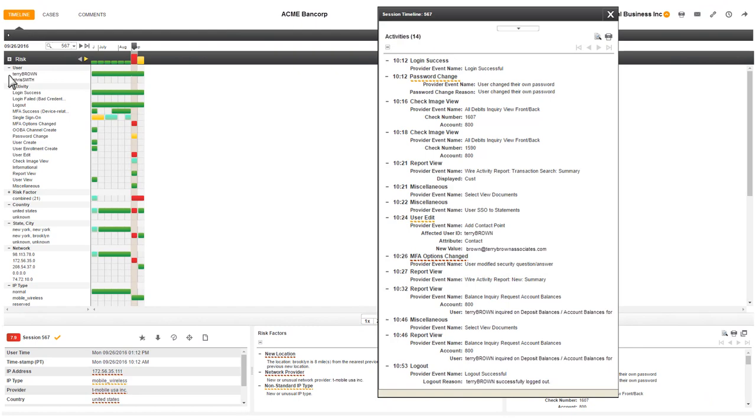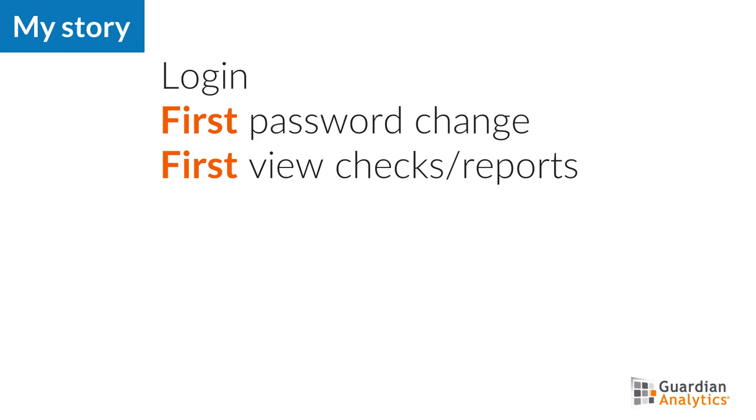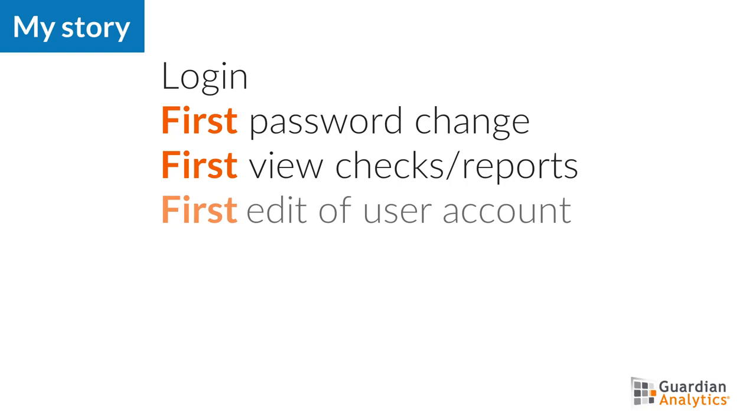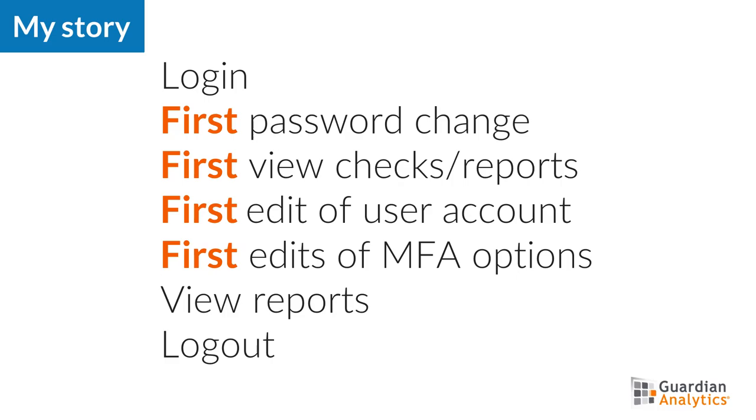The story I have so far is this. Someone logged in and immediately and for the first time changed the password. The person viewed multiple reports and check images, which are also new behaviors for this user. The person modified the user account and MFA options, yet more new behaviors for this user. Finally, they viewed several more reports and logged out.